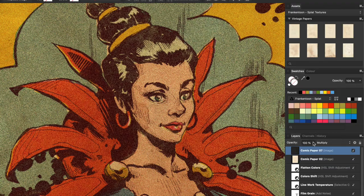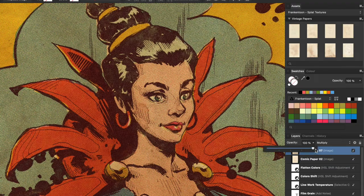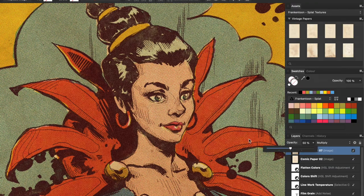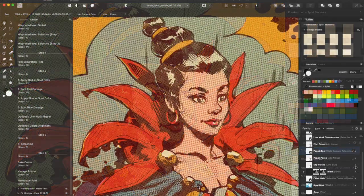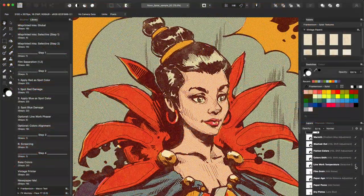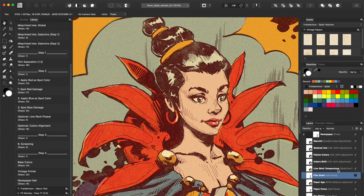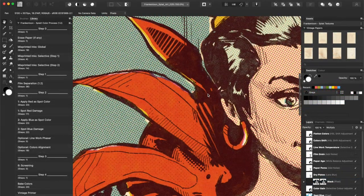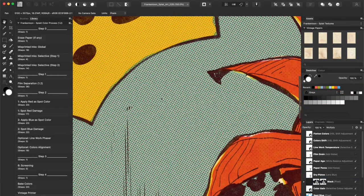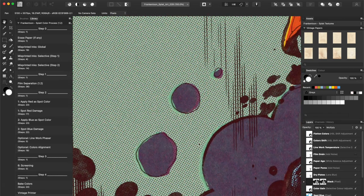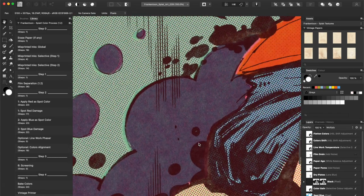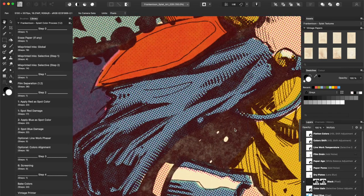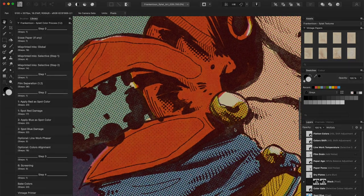As you can see, the Splat Color process is very straightforward and it will take you less than 5 minutes to apply all macros. I hope you have enjoyed this short video. For more information about Splat for Affinity, check the link in the description. See you next time!